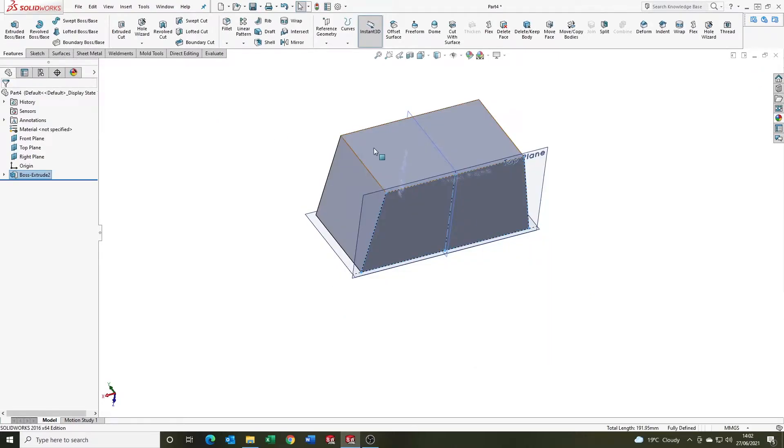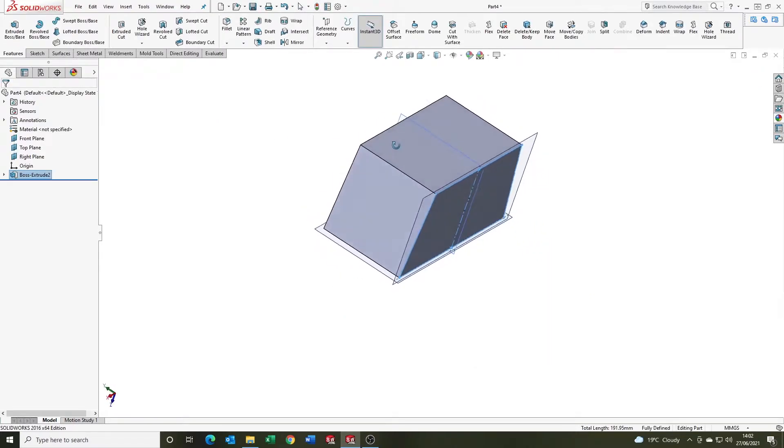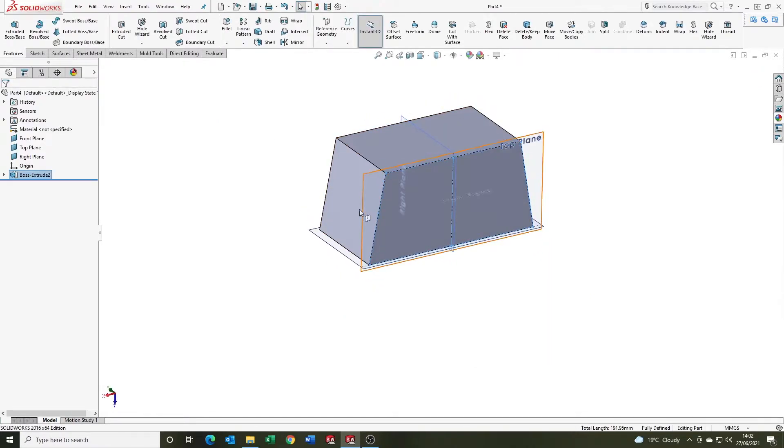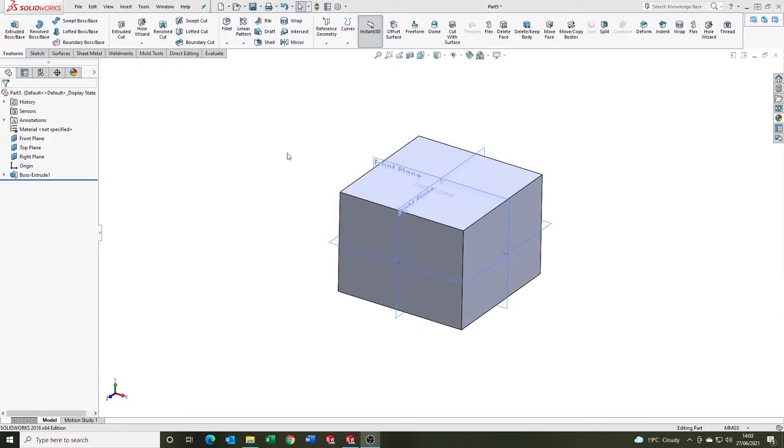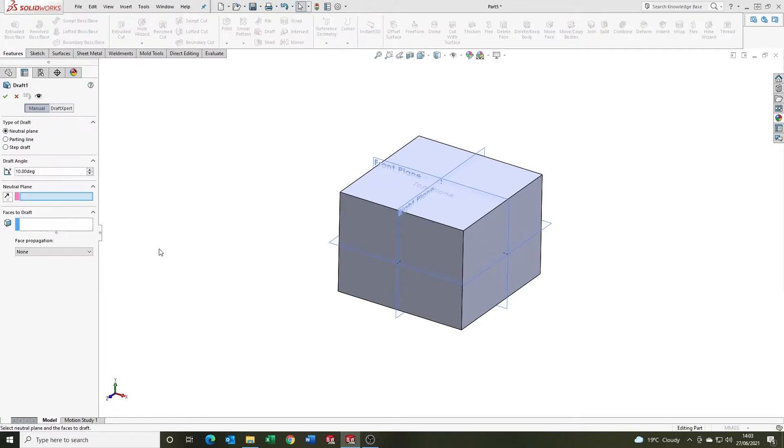It has applied the draft to two of the four faces. So the next one we're going to look at is actually using the draft feature. If you come up to the draft feature here, we've got three options: neutral plane, parting line, and step draft. First one we're going to look at is the neutral plane.